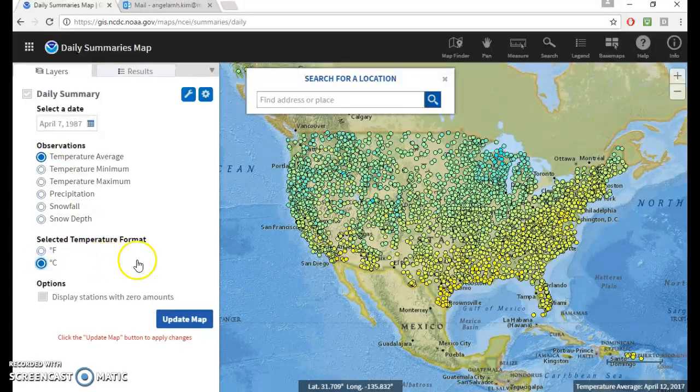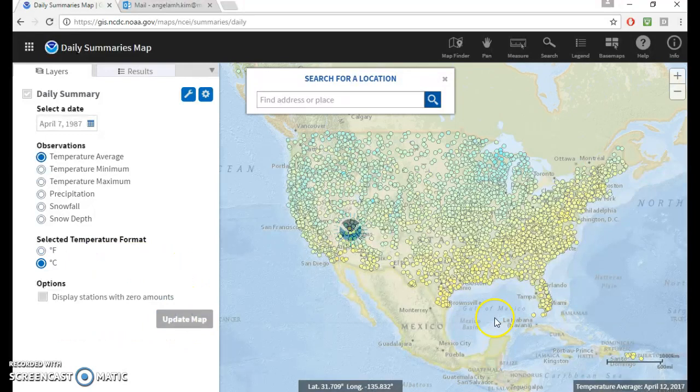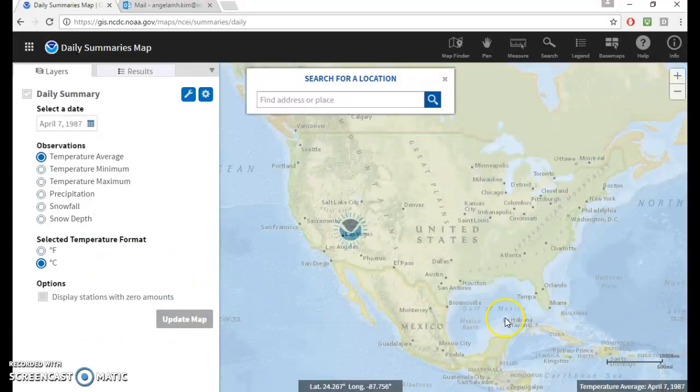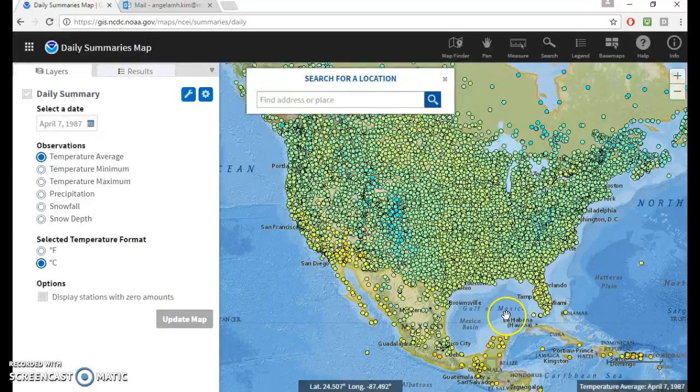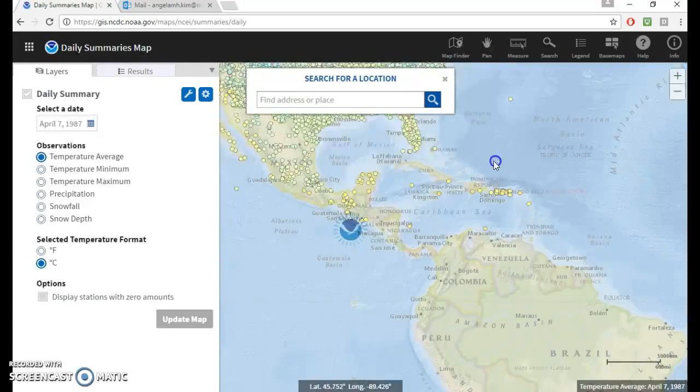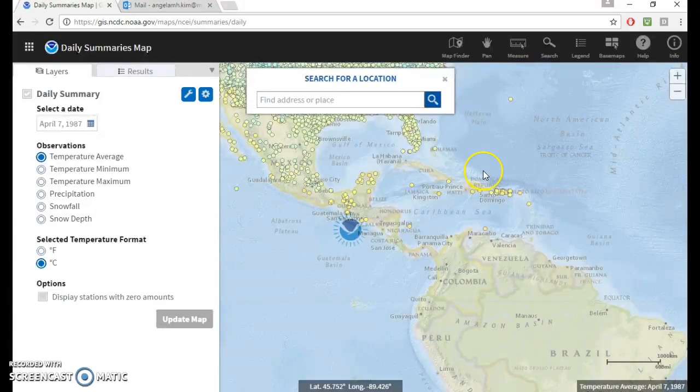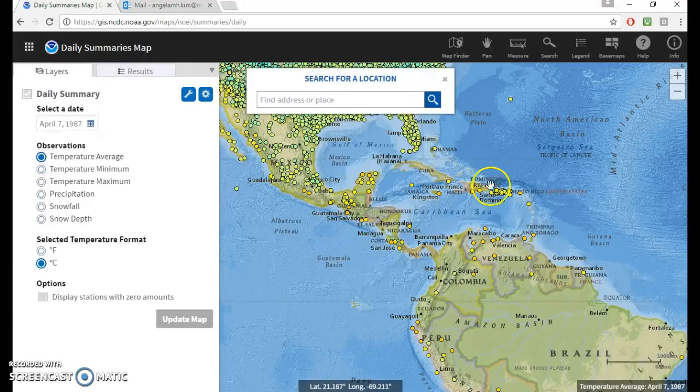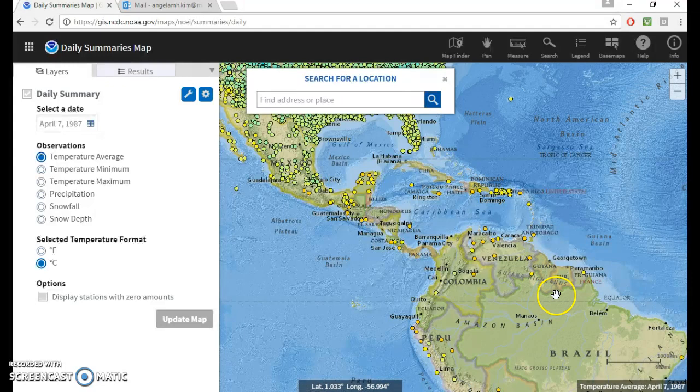But I will switch it to degrees Celsius because, honestly, America is the only country that uses Fahrenheit, right? And then now you can see that there's other stations in the world. Surprise!